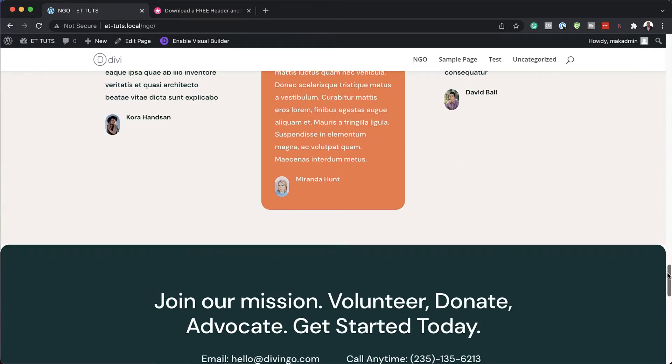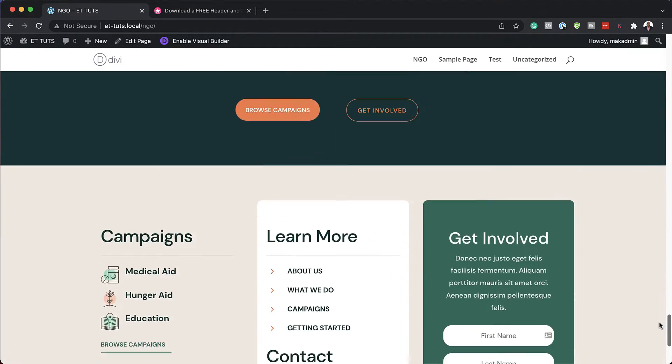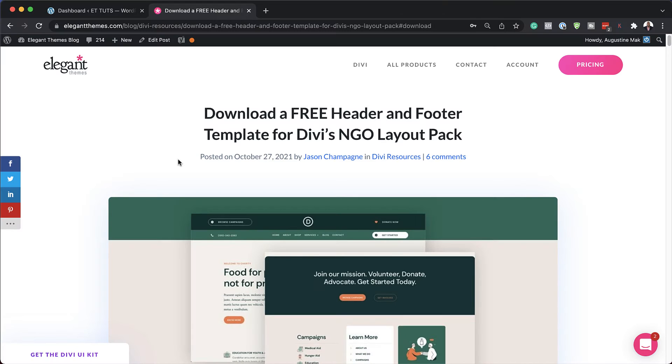In this video, I'm going to show you how to add an opt-in on your footer just like this. For this tutorial, I'll be using our free header and footer template. The link to that is in the video description below.